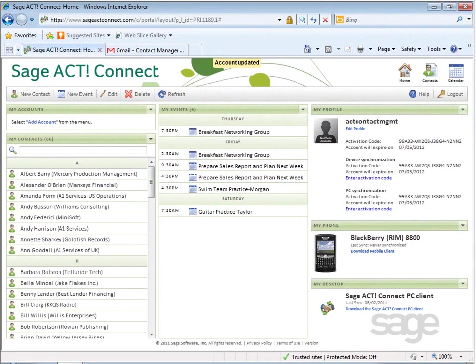Sage ACT! Connect lets you access your Sage ACT! contacts and calendar data online from a compatible web browser on a PC, tablet, or mobile phone.